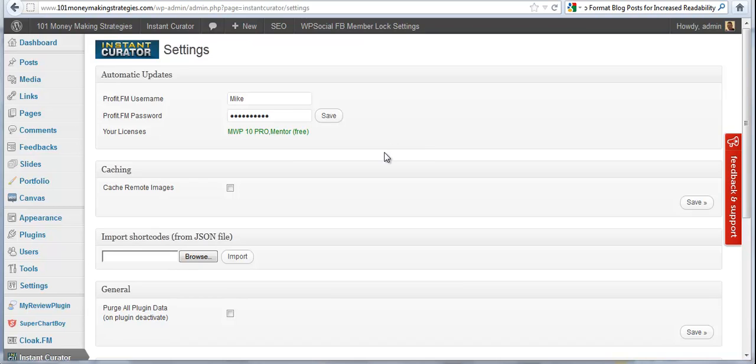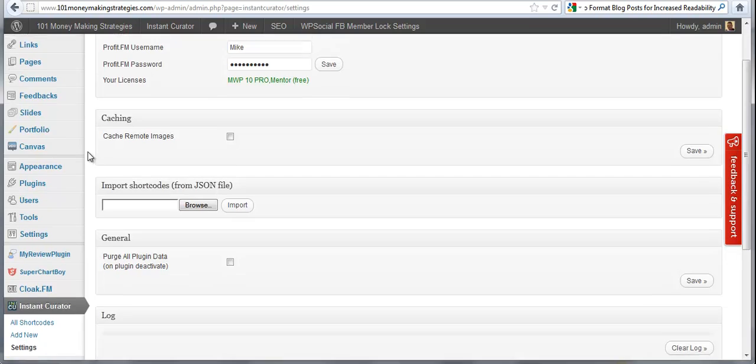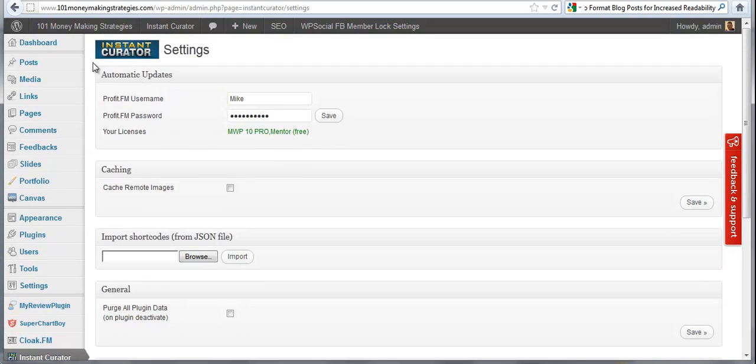What does the plugin do? The plugin allows you to take a content source and generate it into instant content on your blog using shortcodes. Now, if we scroll down here, right here is your base settings page you come into when you first activate the plugin.